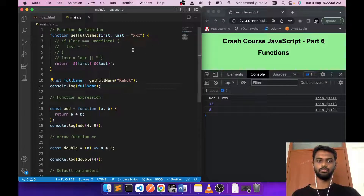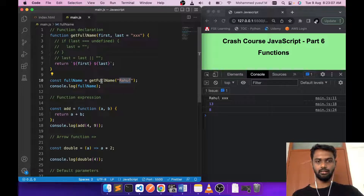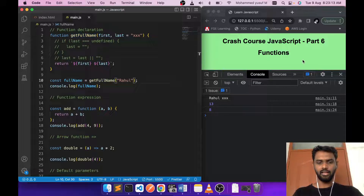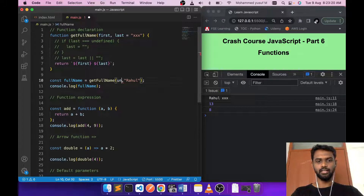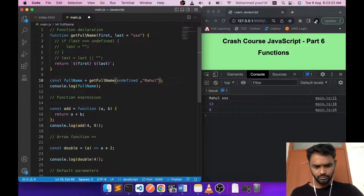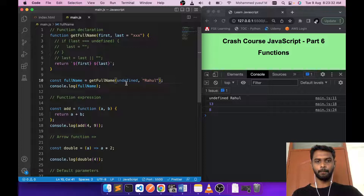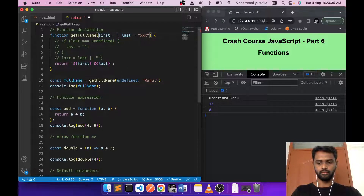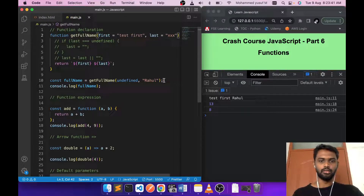What if you want to default only the first parameter and pass only the second? If you call the function with one argument it always maps to the first parameter. To skip the first argument and pass only the second, you pass 'undefined' explicitly as the first value. That triggers the default for the first parameter and the second argument is assigned normally.